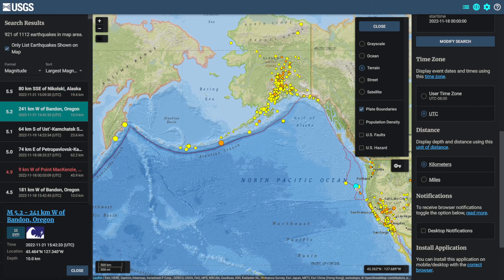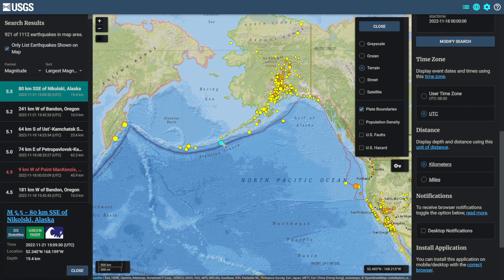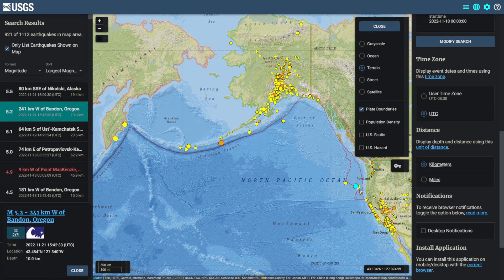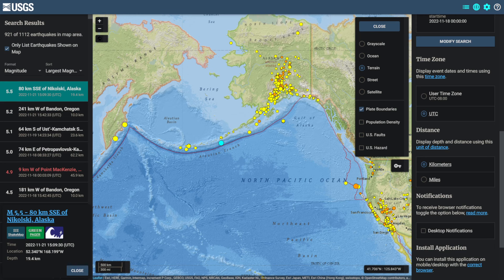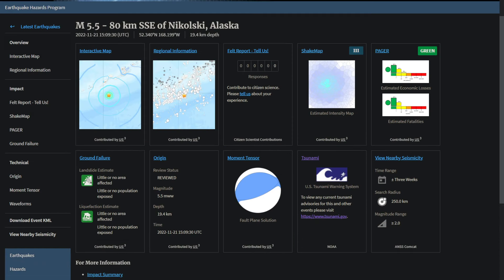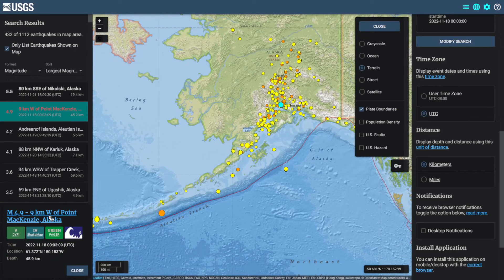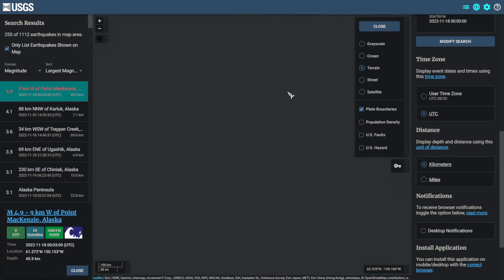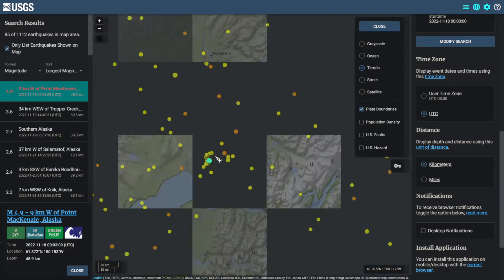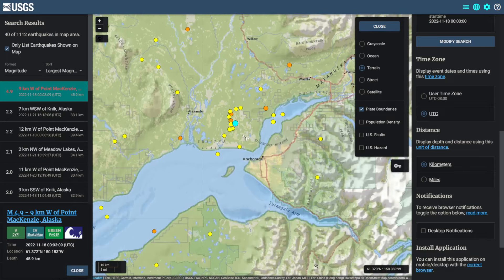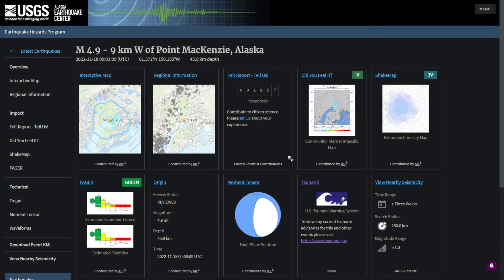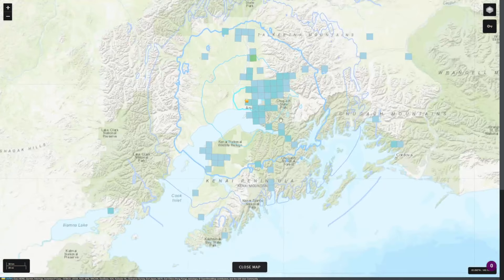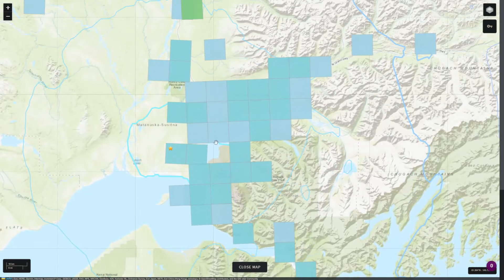Right before the magnitude 5.2 near Oregon, there was a magnitude 5.5 up in Alaska, literally about 40 minutes before the Oregon offshore earthquake. Checking out this magnitude 5.5 earthquake in Alaska, it had zero felt reports. Looking at the significant magnitude 4.9 earthquake on the 18th near Point McKenzie, Alaska — which is pretty close to Anchorage — it had 1,857 felt reports, mostly in Anchorage and north of Anchorage.